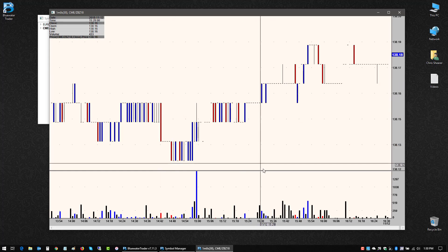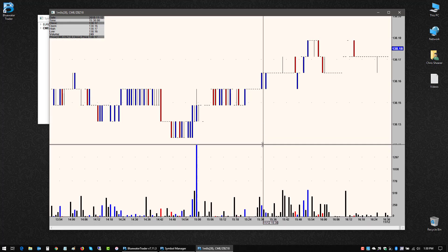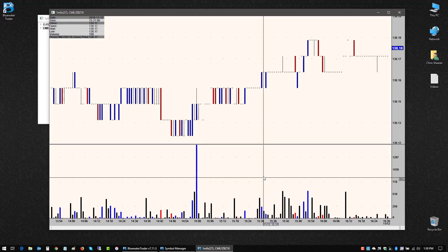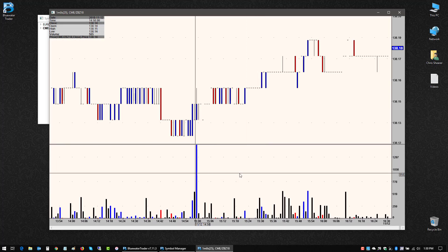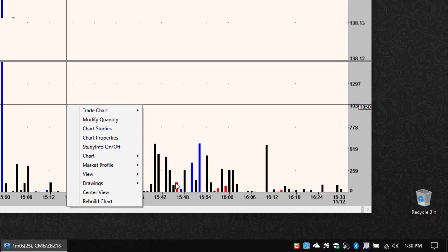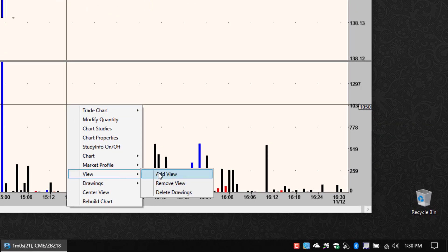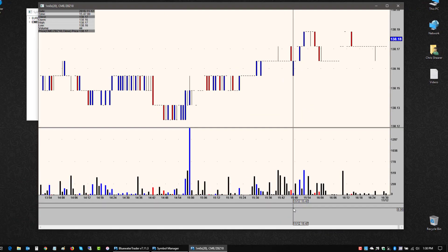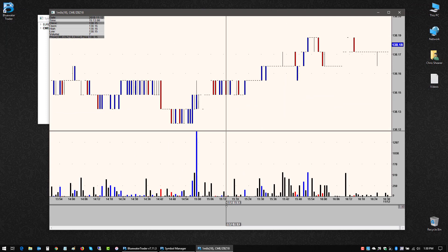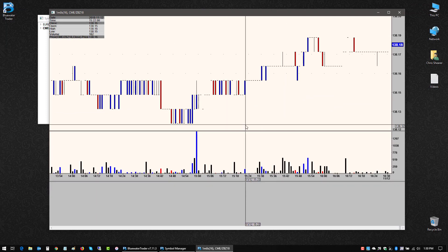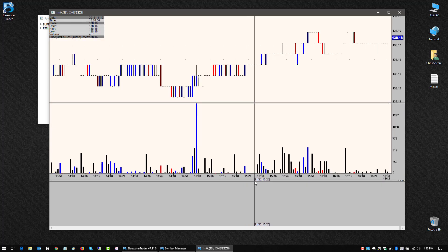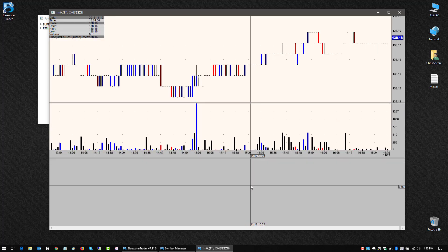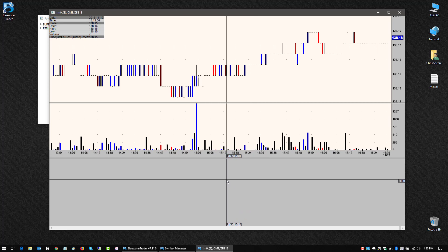Now, right now I just have these two panes or views, but say I wanted to add another. If I right click, go to view, I can add a view and I'll get a new blank pane down here and I can adjust those spacing between them. And then I can populate a new item in that pane if I choose to.